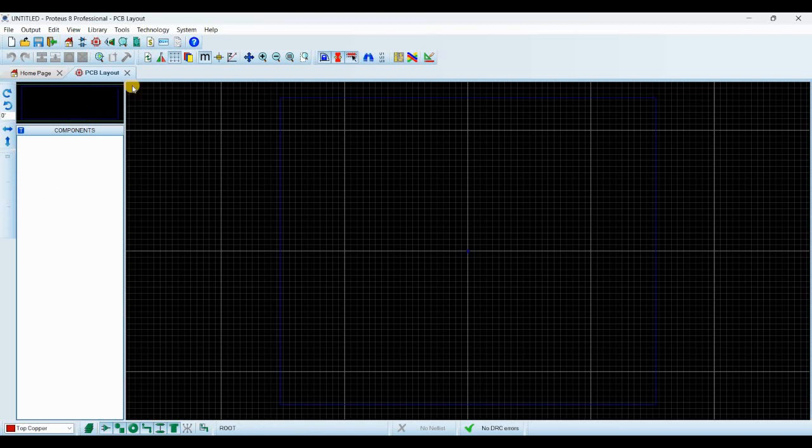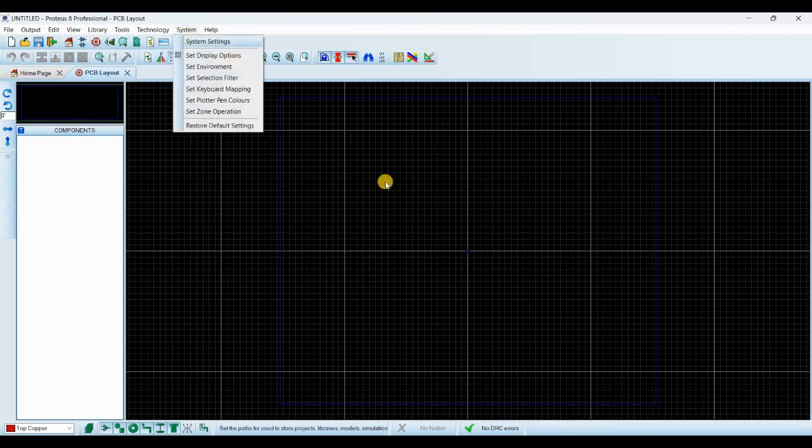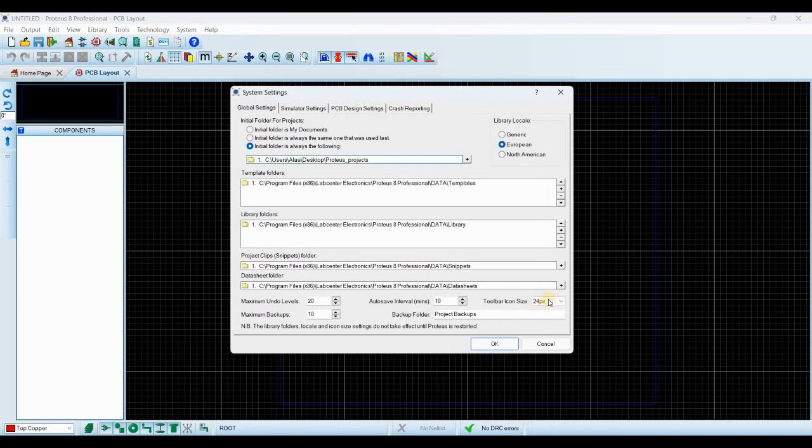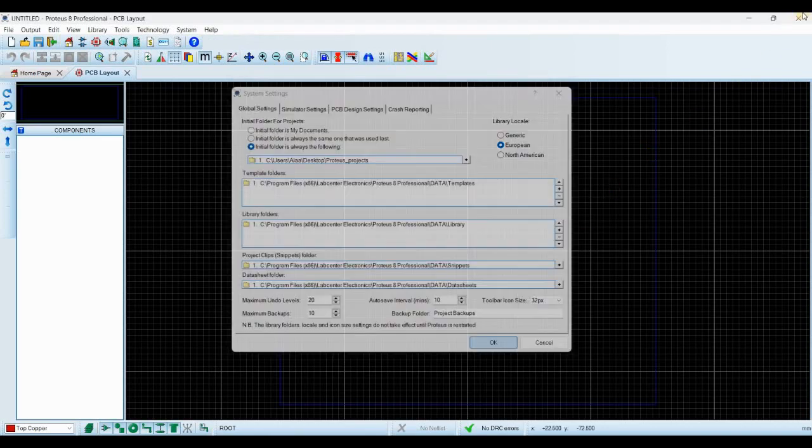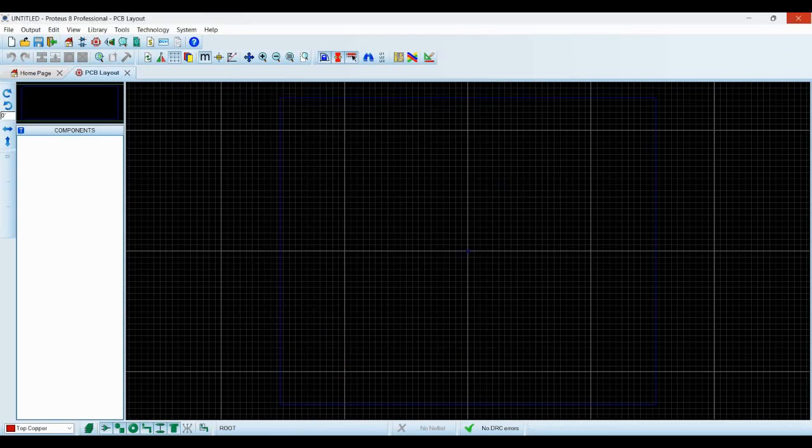The solution is very simple. You need to go to System and then System Settings. You'll see the default value of the toolbar icon size is 24px, just change it to 32px, press OK.